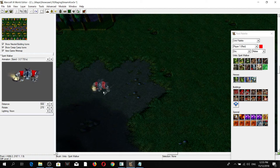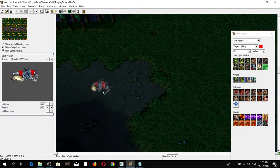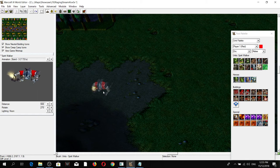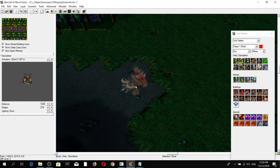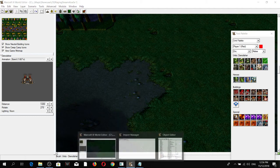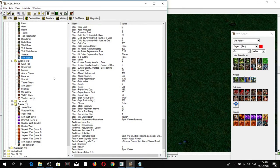Hello everyone. For this video we're going to be doing two things: first, we're going to be giving the tower and spirit walkers back to the orc AI, and second, we're going to be giving the burning oil upgrades to the demolishers.